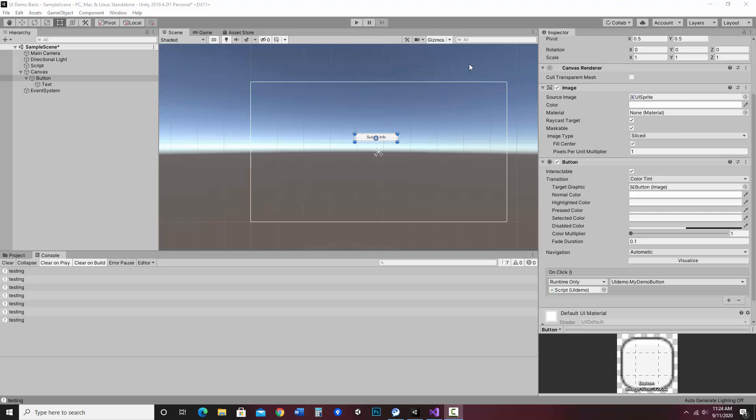This is part two of a UI demo. In my last video, I showed how to create a button and connect it to the script. If you need that information, you can jump over there. Otherwise, right now I'm going to demonstrate how to get input from a user from an input field.